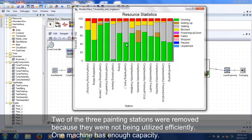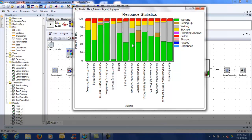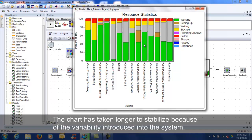The chart has taken longer to stabilize because of the variability introduced into the system.